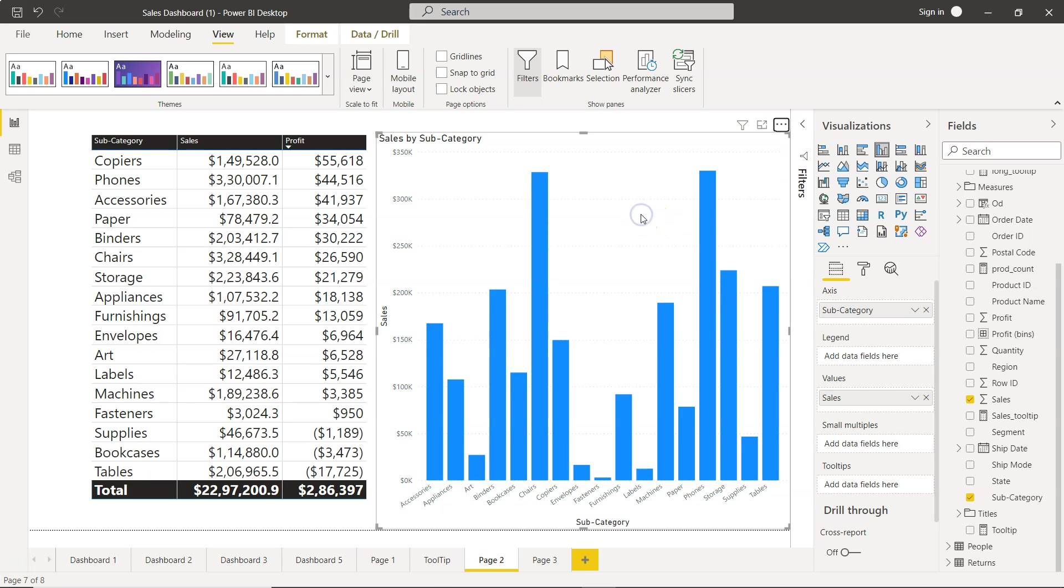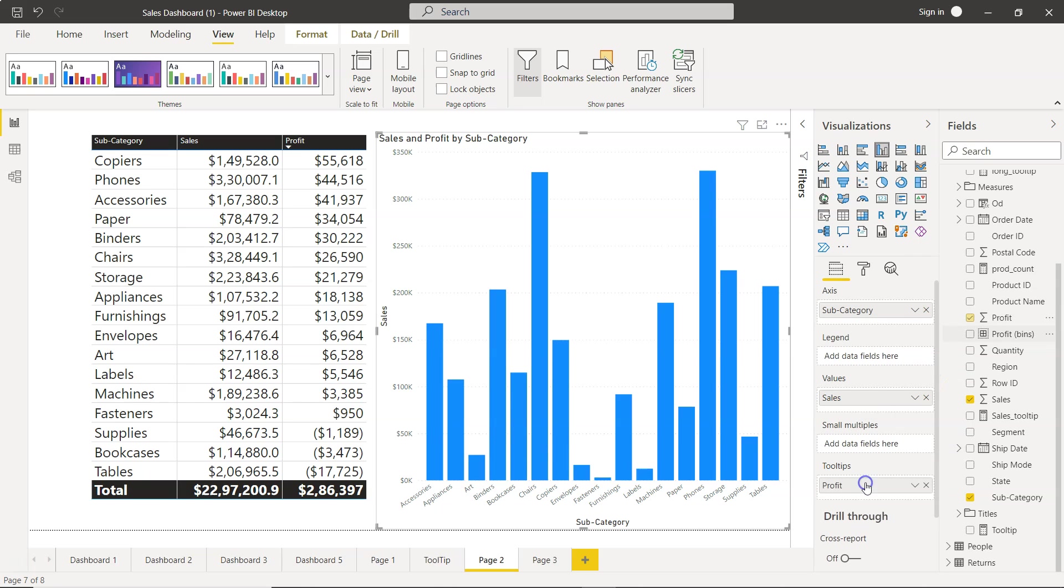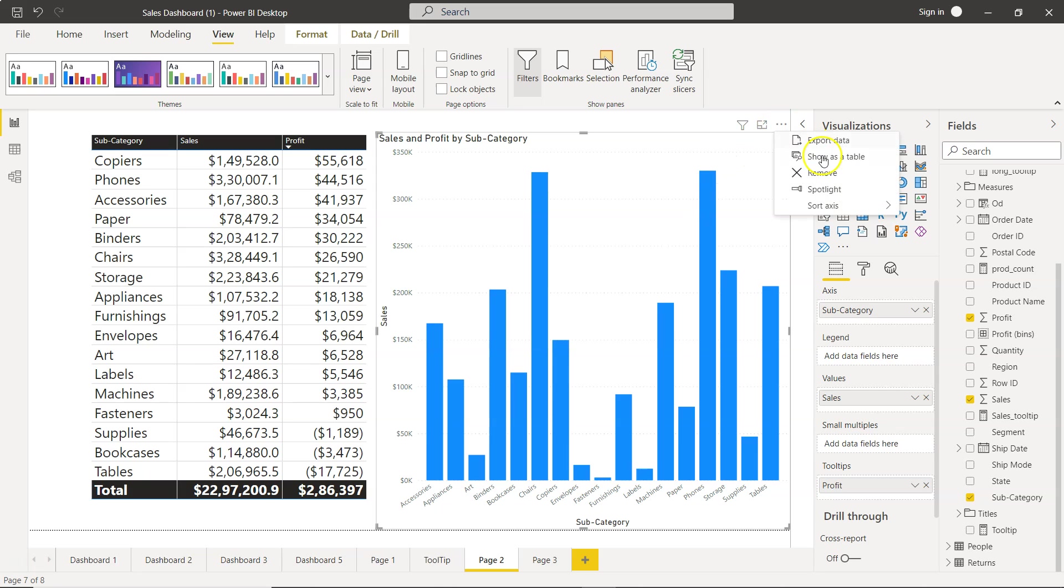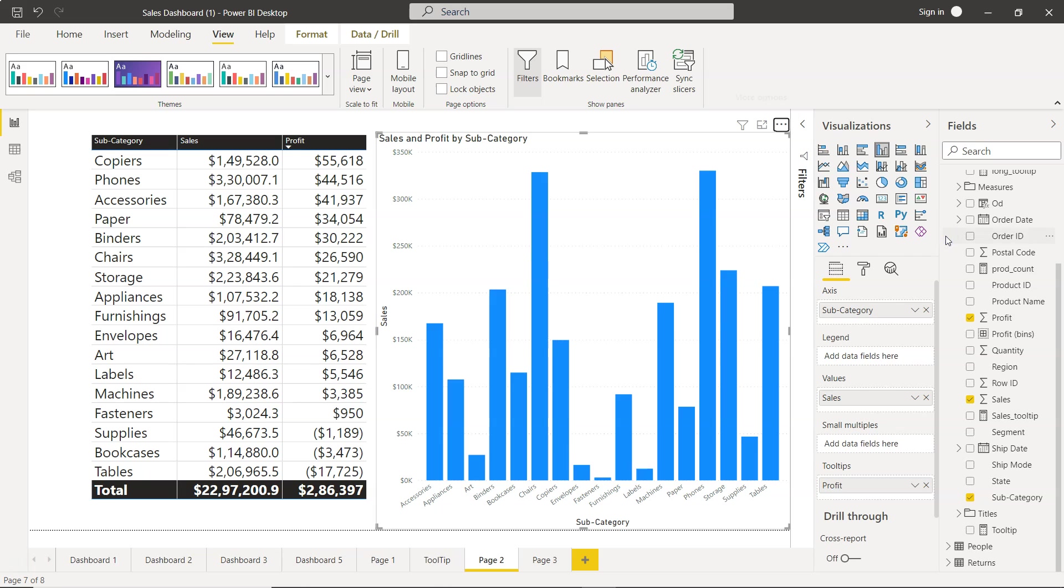So right now the profit is not present as you can see in sort axis you only have sales. But if I just add the profit to the tooltip, there you go. The profit is now, you are not able to view the profit but you got the power of sorting it by profit.